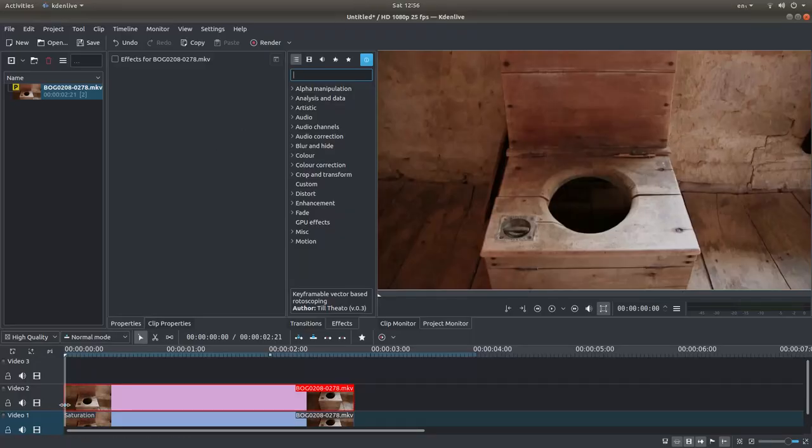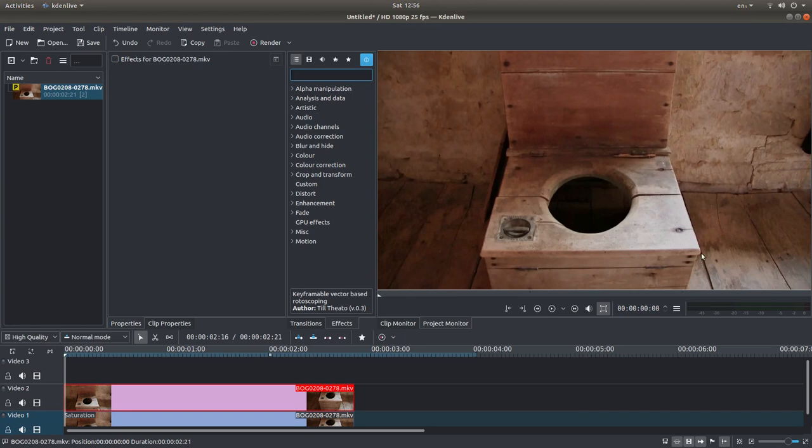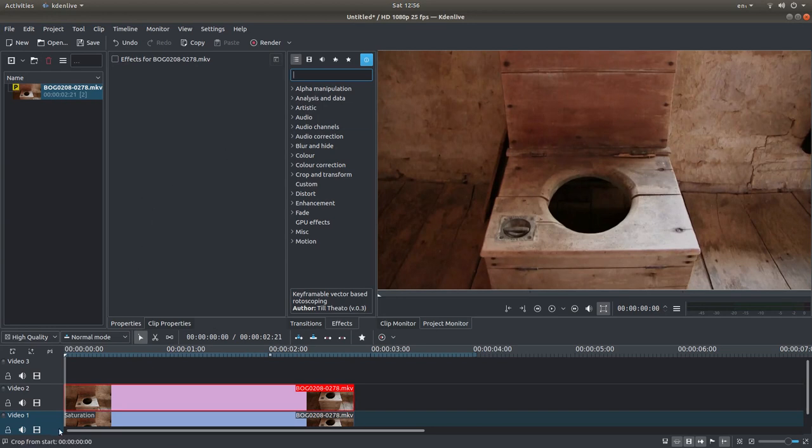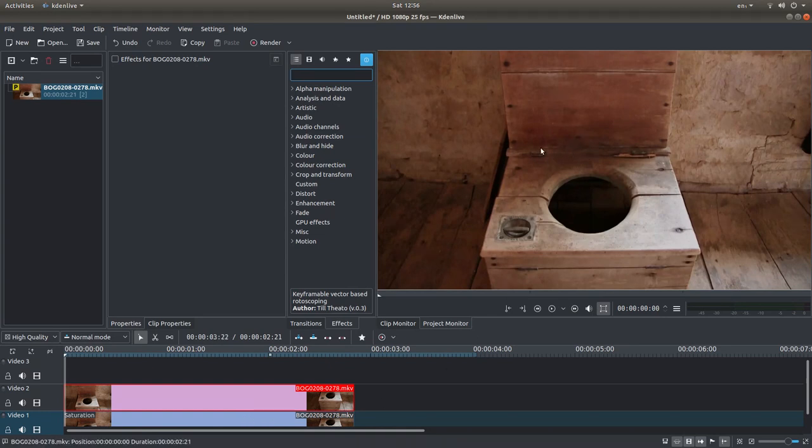I've brought this very simple video clip into CadenLive and it's effectively an old Victorian toilet. But what I've done is, the one underneath I've desaturated so it's black and white, just so you can see what's happening.